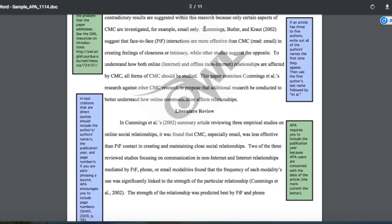When an article with three or more authors is repeated again within the same paper, we don't repeat all the names — we just list the first author followed by 'et al.' Et al. is a Latin abbreviation meaning 'and others.' 'Et' means 'and,' and 'al.' is an abbreviation, so it is followed by a period.